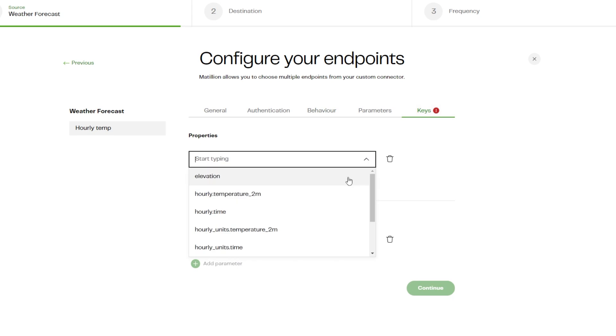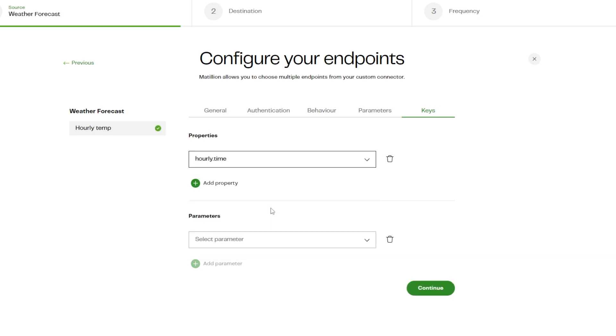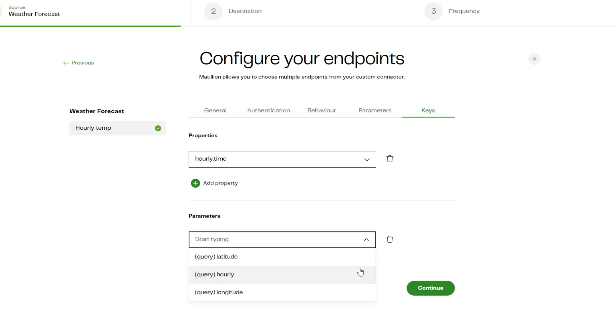Next, under the Keys tab, set the key column. This will be used to match existing data to prevent duplicates and allow updates. Go to the Keys tab and specify a combination of properties and parameters to create the key column. For this example we'll select the hourly time property.